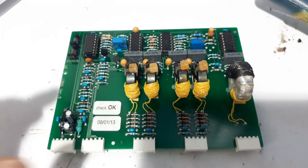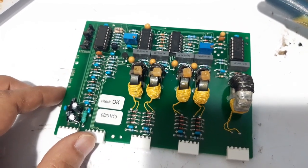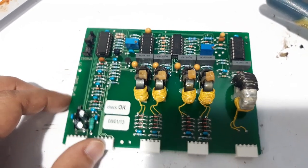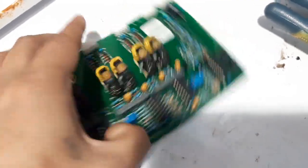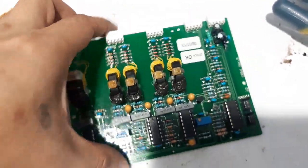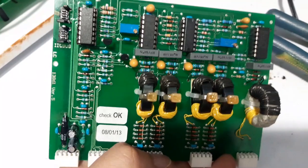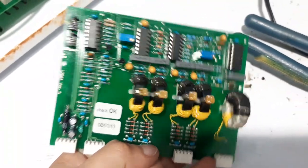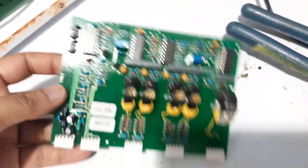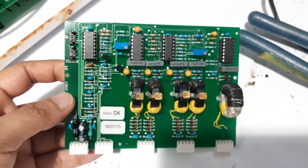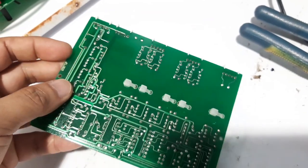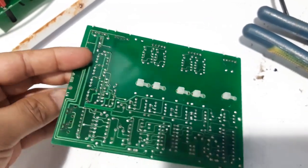This is the board. Now this board is very expensive and we need to order it from Germany, so we will try to repair this one to save time and money and we can run the machine immediately.